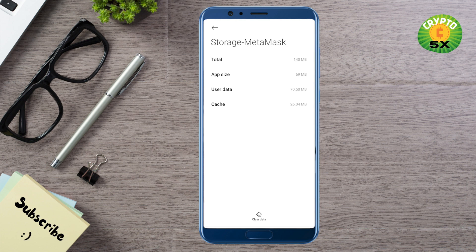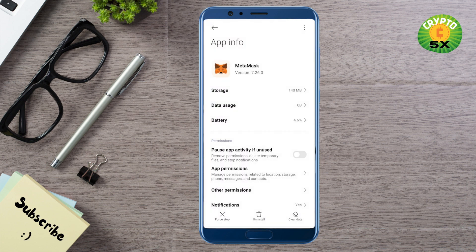After that, you need to log into your MetaMask again using your old seed phrase. This way you will be able to get rid of the problem. I hope this video was helpful — make sure to hit the like button and subscribe to our channel for more helpful videos.